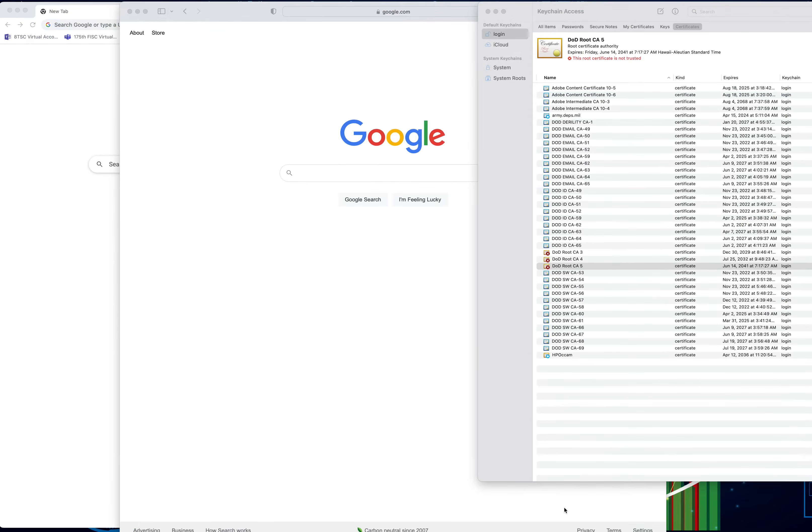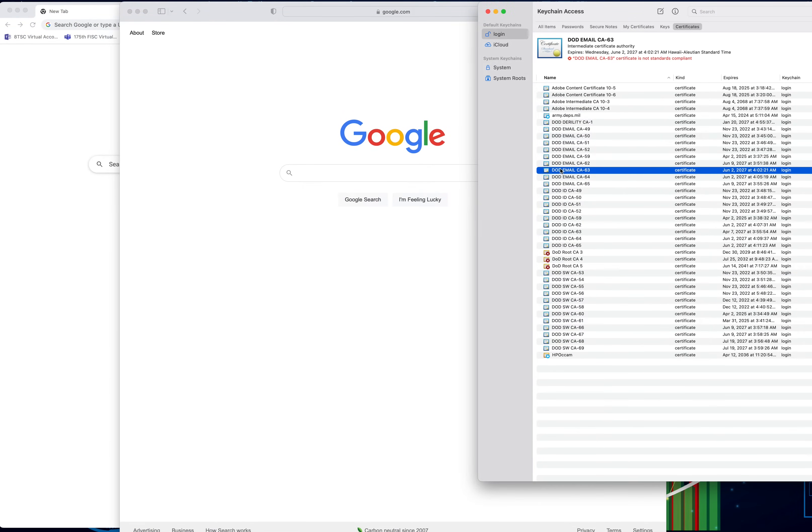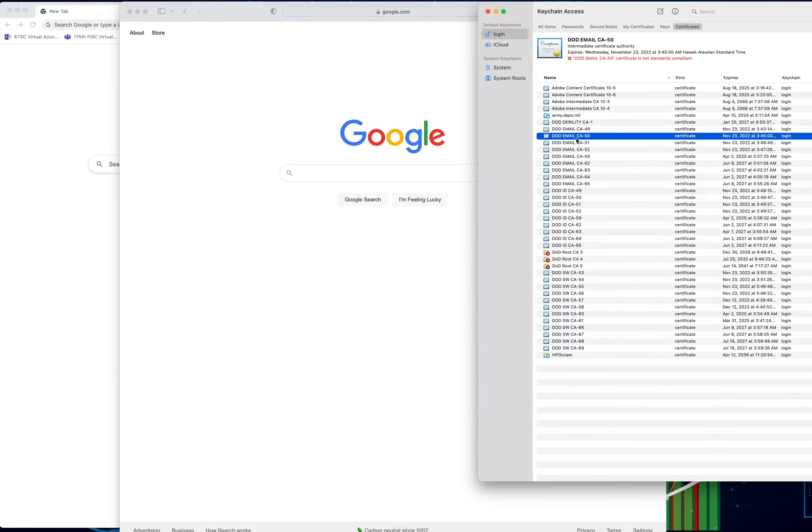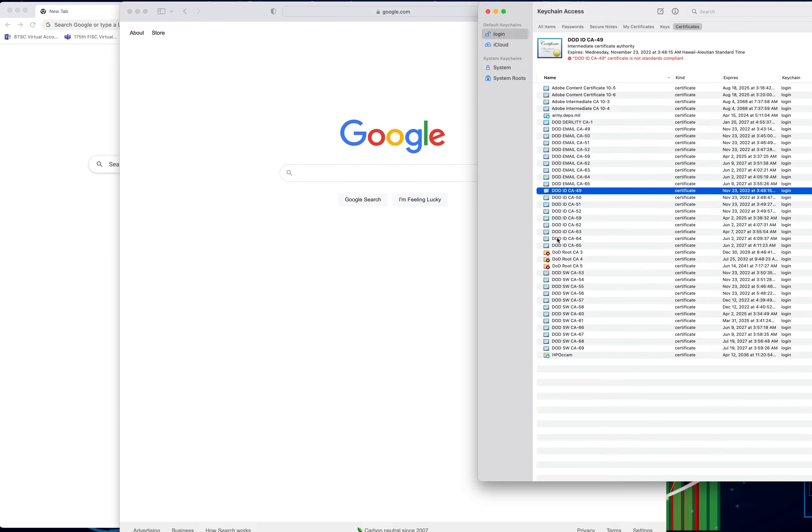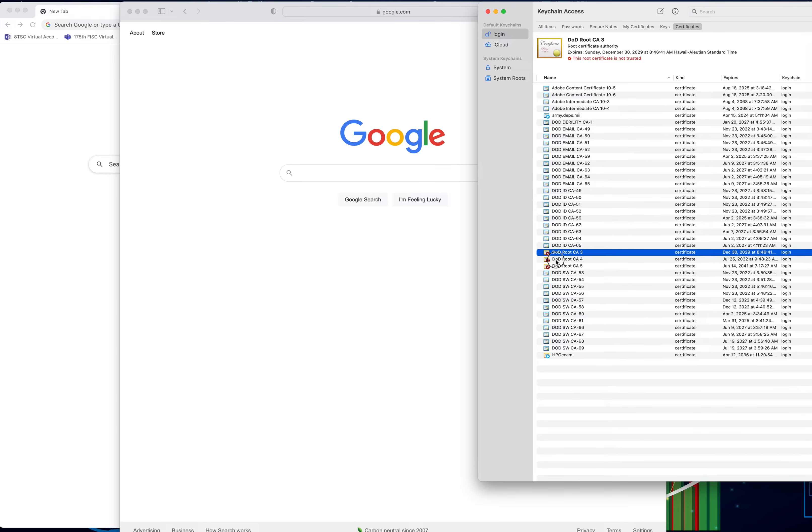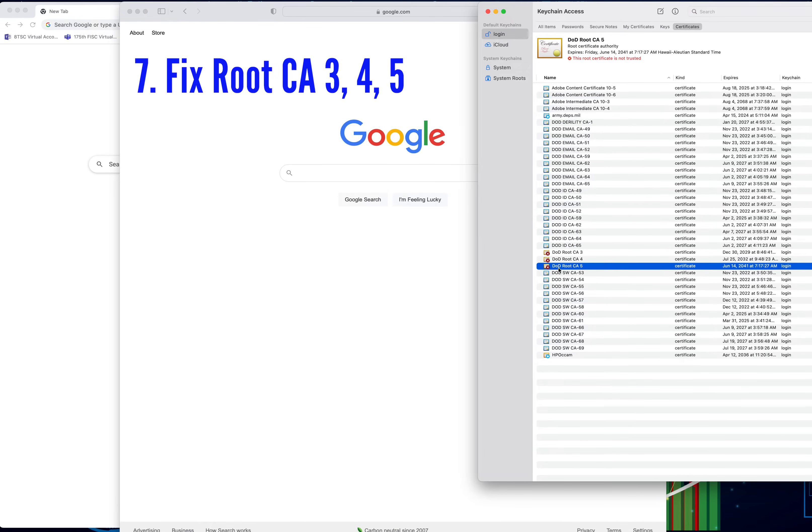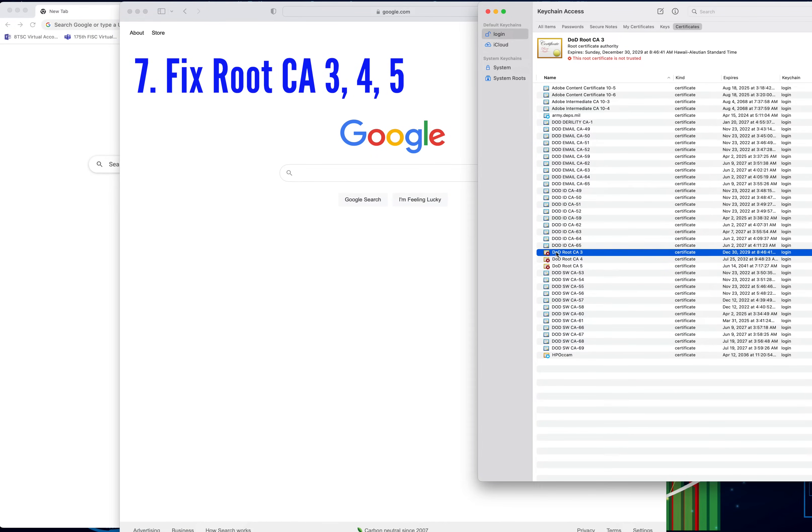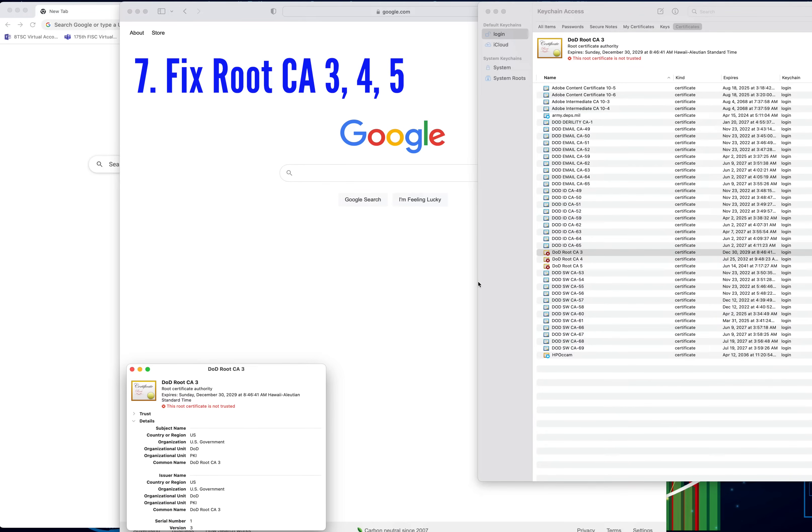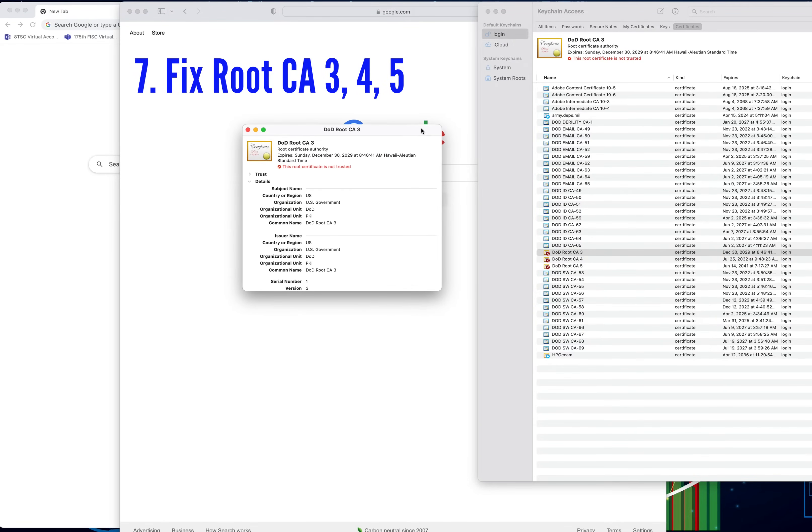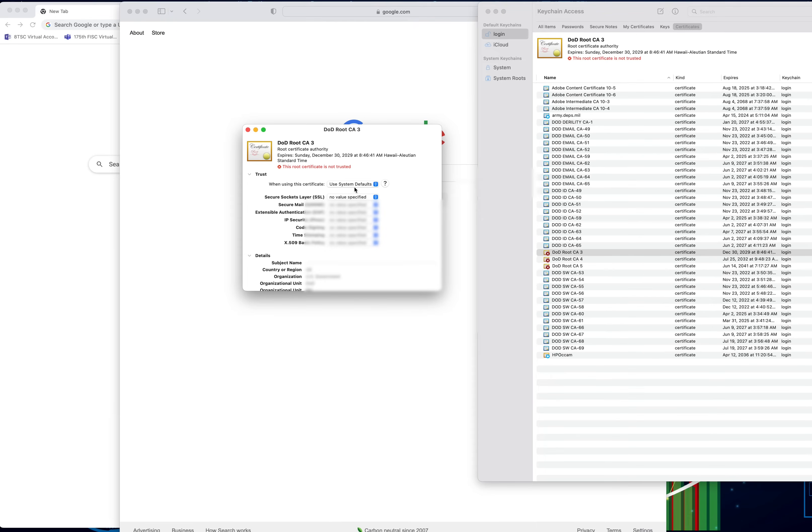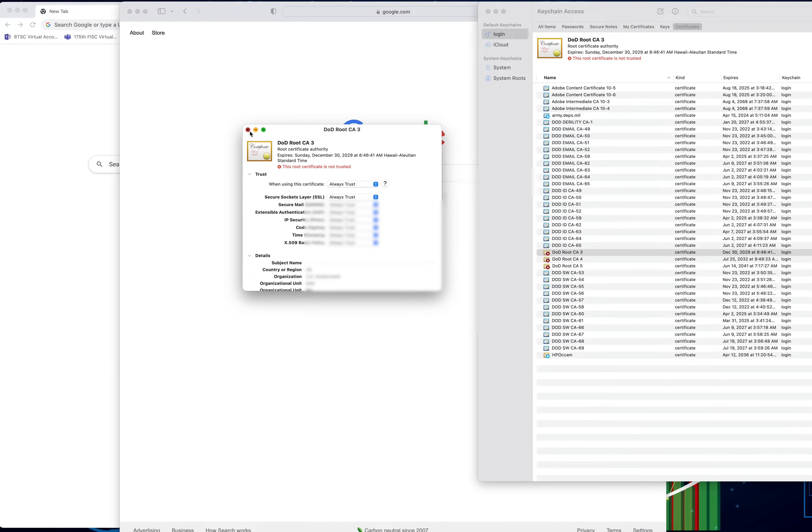Once you have all of your certs downloaded, if you click on one of the certs real quick, you will notice that it says the DOD email certs are not up to compliance and so forth. That's fine because now we need to fix them. These three right here that are not trusted—they have the X—go ahead and double-click and open up the cert. You want to go to the trust and you're going to change it from your system defaults to always trust.